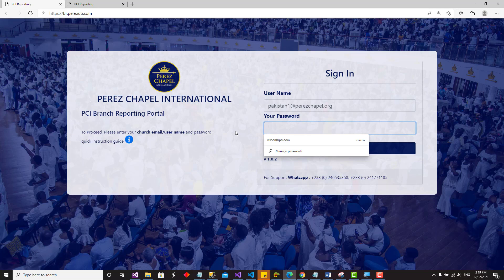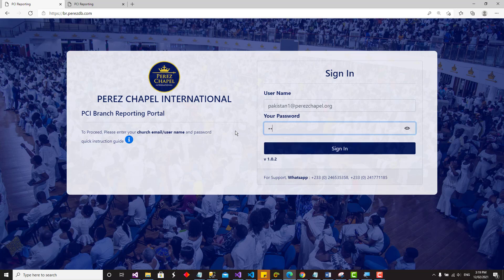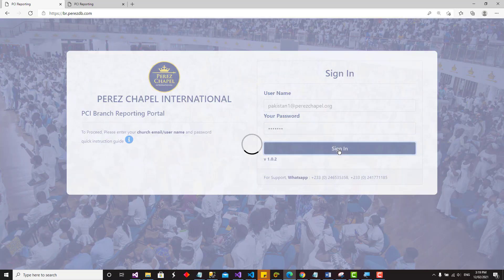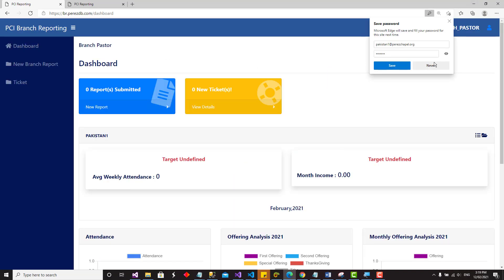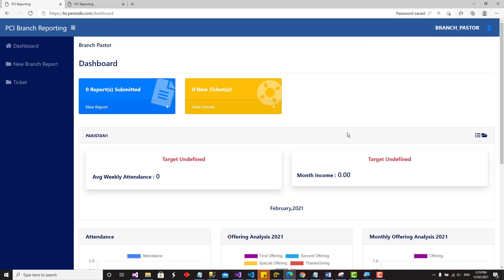Go ahead and log in with your new password and click Sign In. This is the interface you get to see when you log in as a branch pastor. For every login, you have the user type that is logged in displayed at the top.